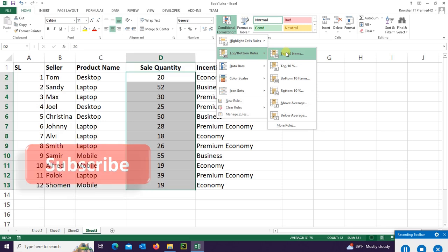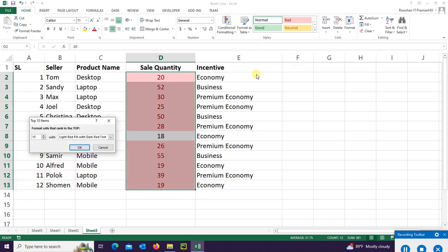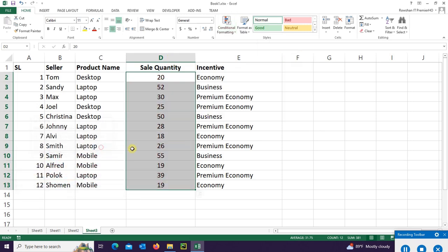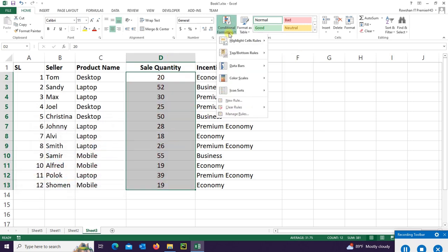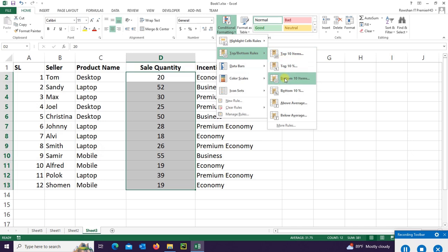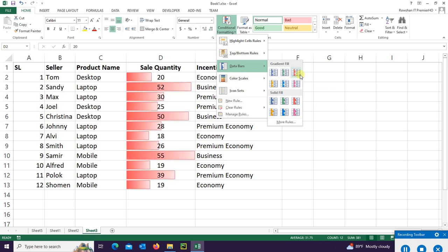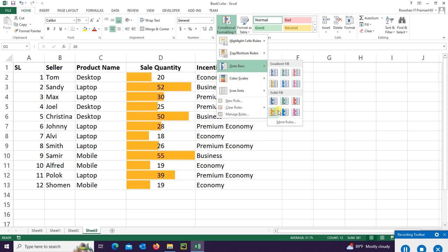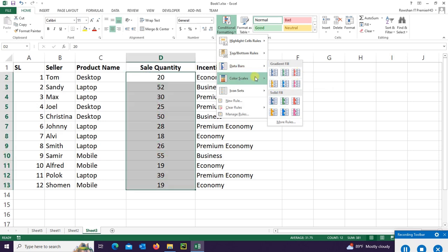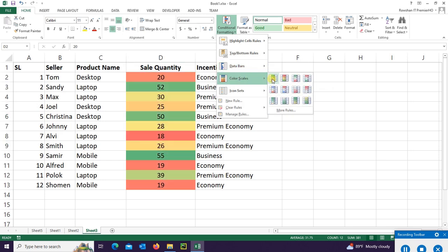Top 10. Yes, it's highlighted top 10. And you can use bar, data bar with a gradient or fill, solid fill or gradient fill, or color greater than or less than.